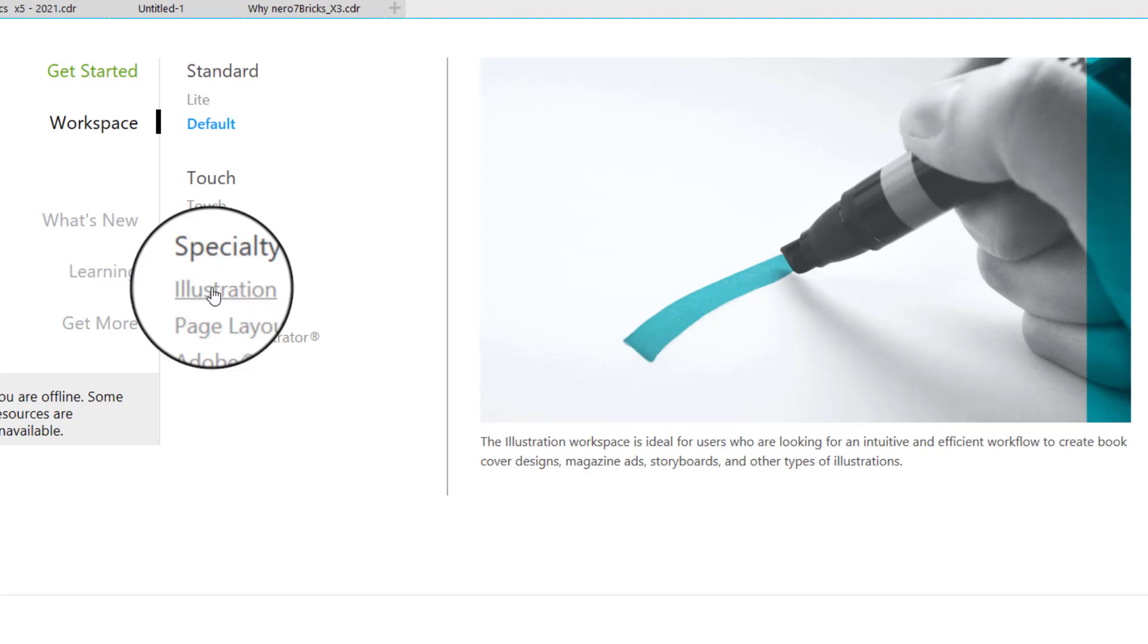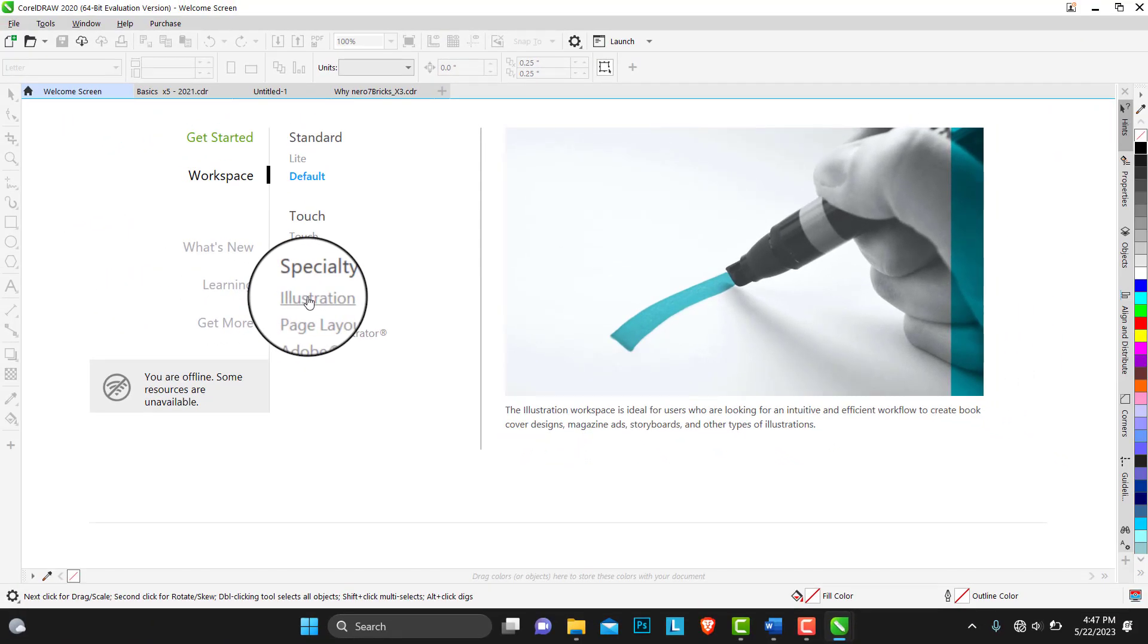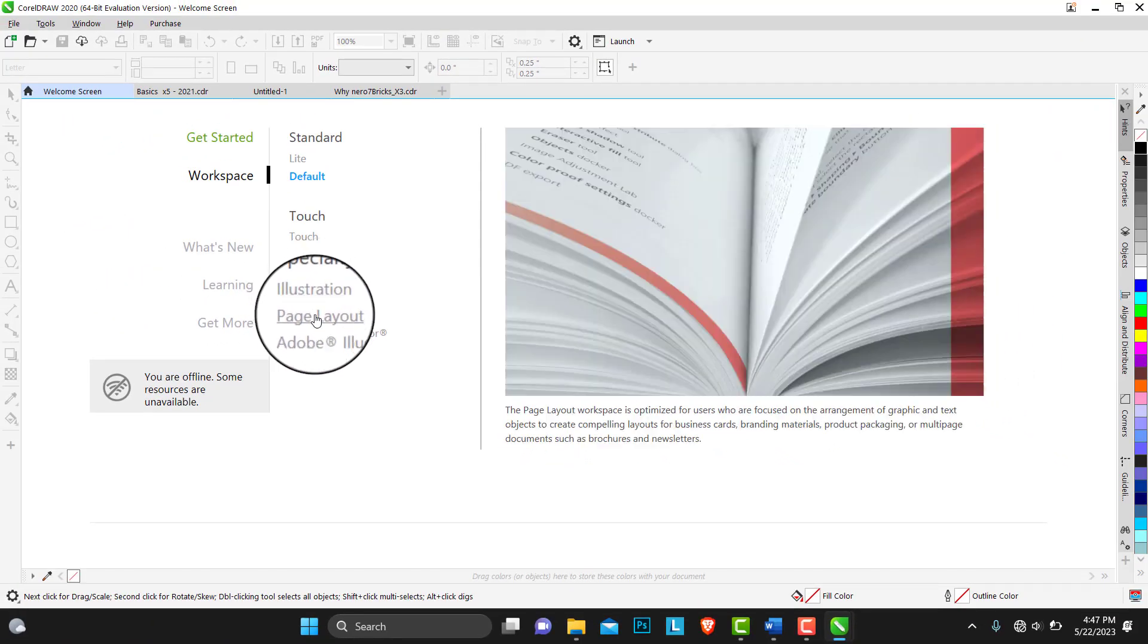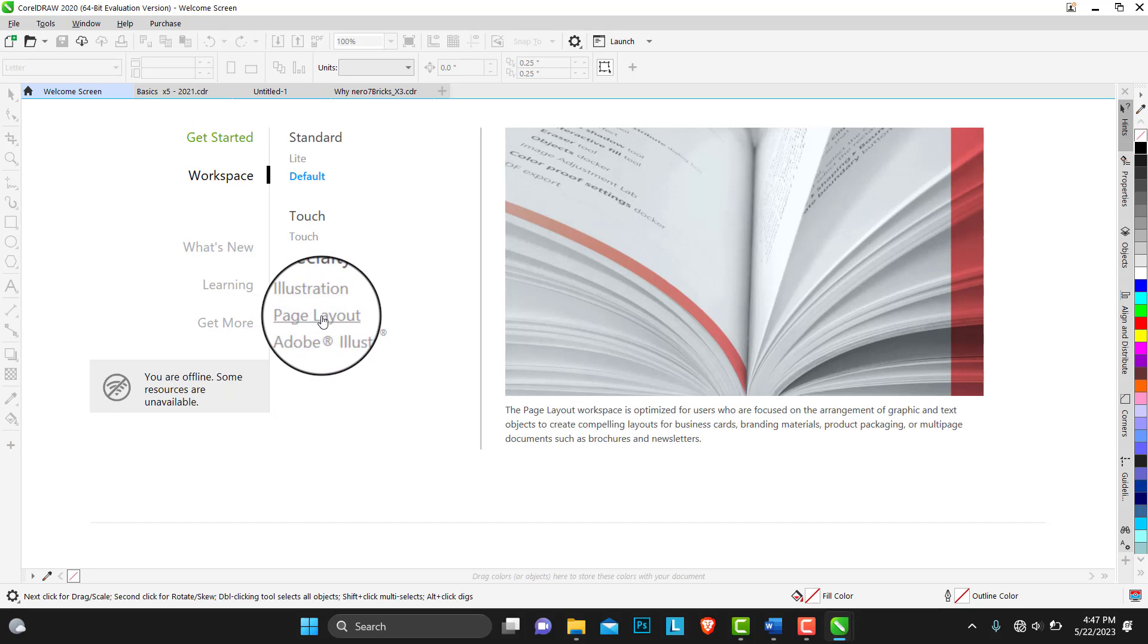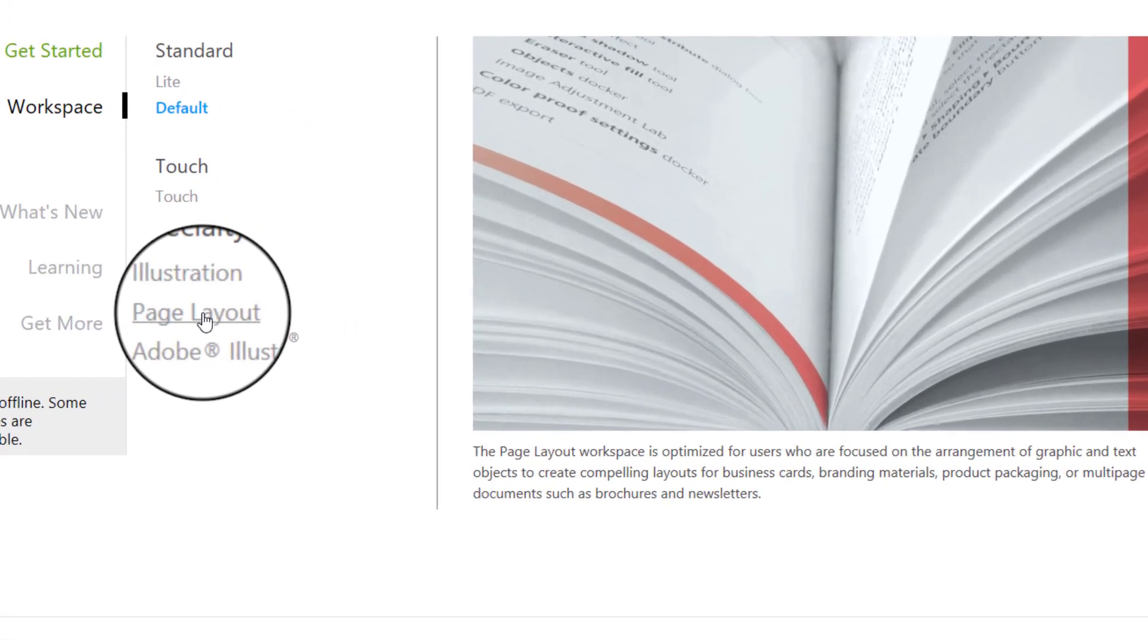The next one on our specialty list is the page layout. I actually love this because I work with this so much. The page layout workspace is optimized for users who are focused on the arrangement of graphics and text objects.